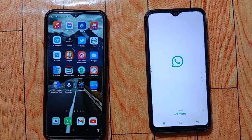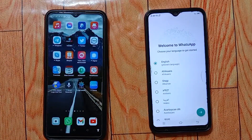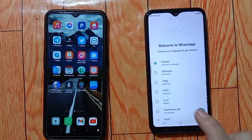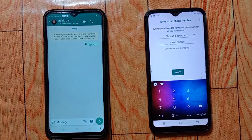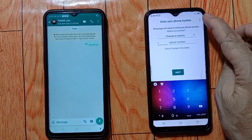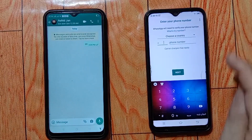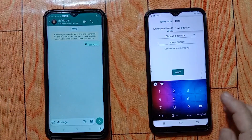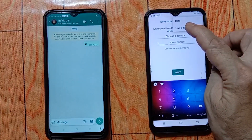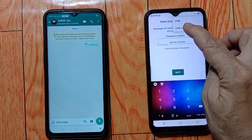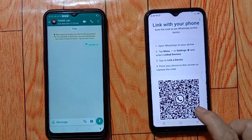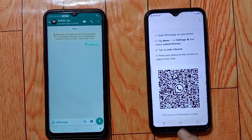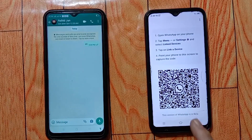Once the installation is done, open WhatsApp on your secondary phone and select your language, then tap on 'Agree and Continue.' Press the three dots on the top right corner, then tap on 'Link a Device.' You will now see a QR code displayed on your phone's screen.